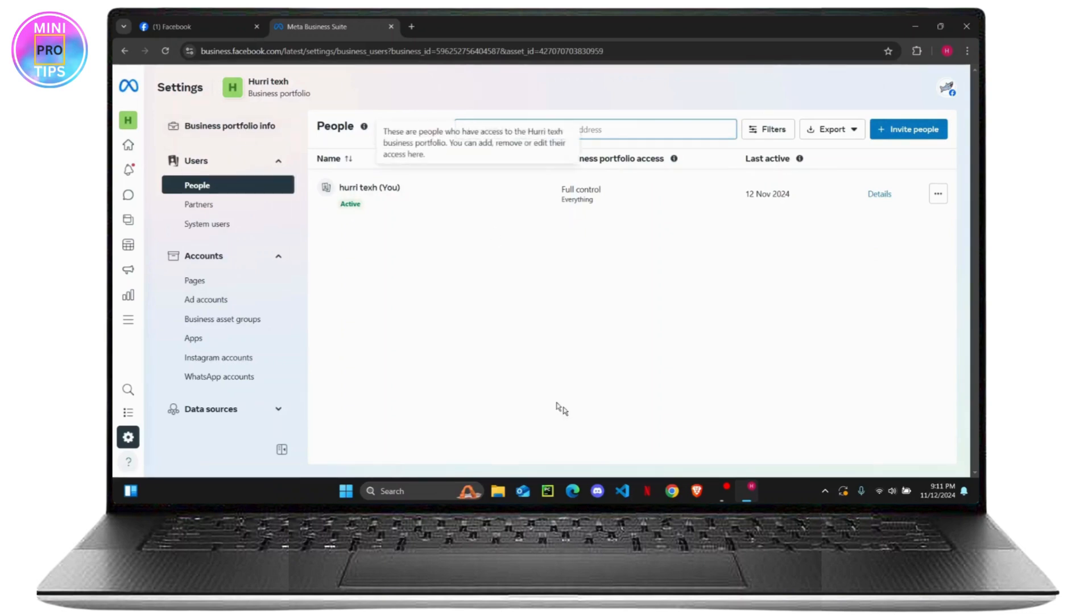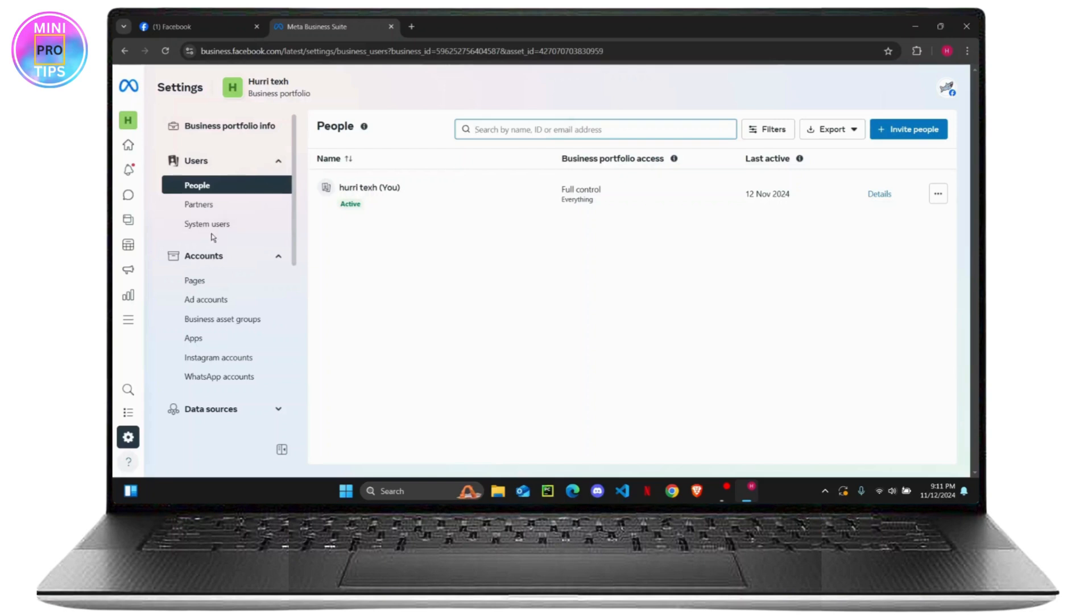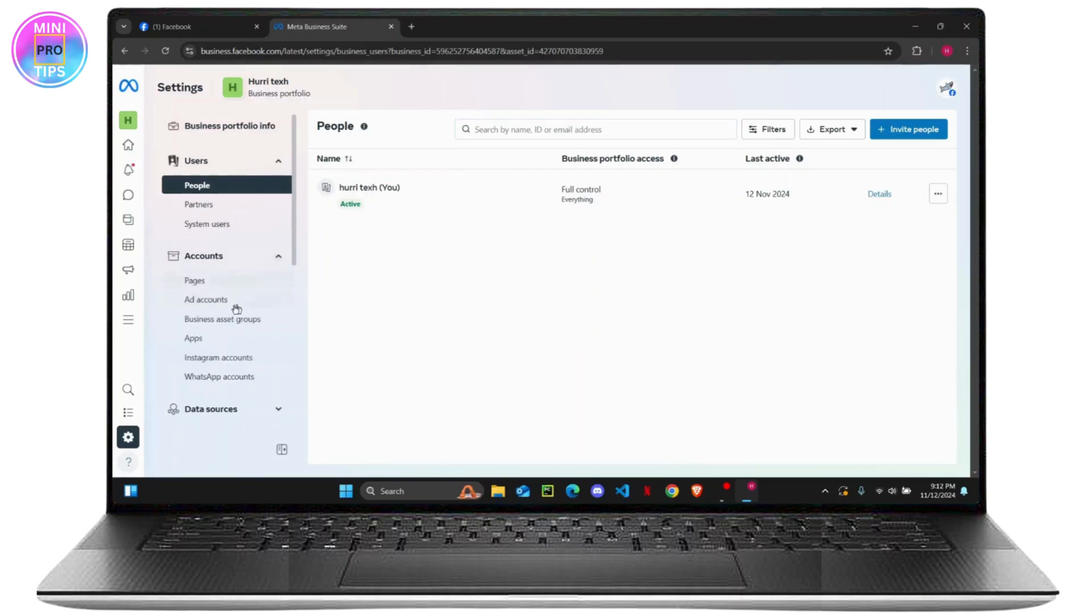your entire business portfolio where you have an option to manage people, partners, system users. And under the account section, click on this dropdown, you'll see Pages, you just have to click on it.